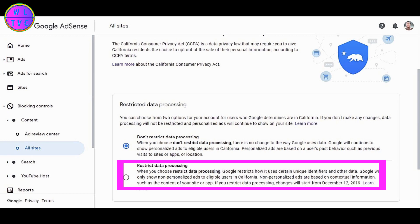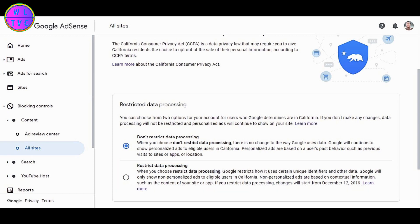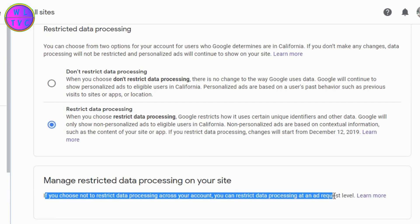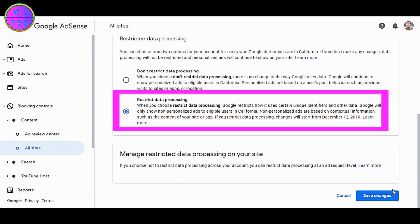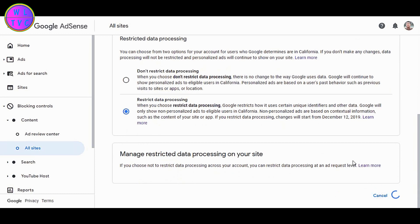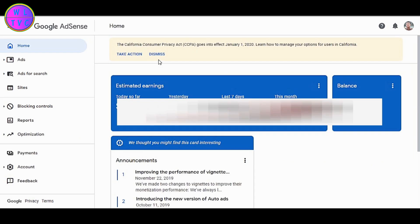You don't have to worry much about your revenue. I feel the second option is the best one because we don't have to worry about CCPA at an ad level. You can choose the second option — this will come into effect by December 12, 2019. Now click on 'Save.'